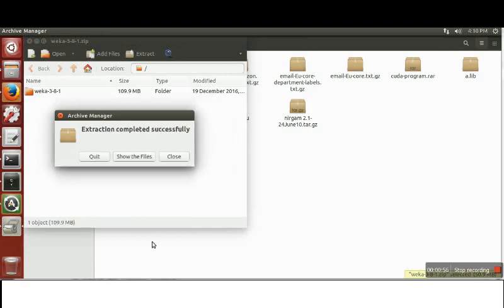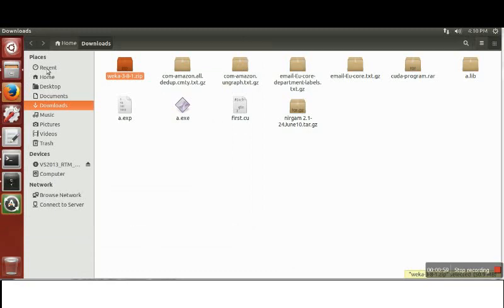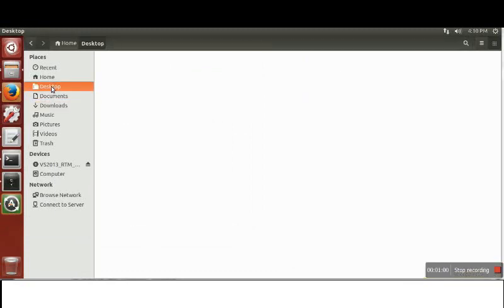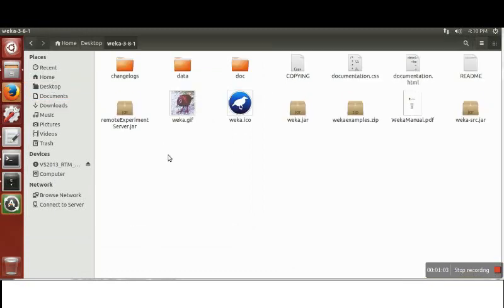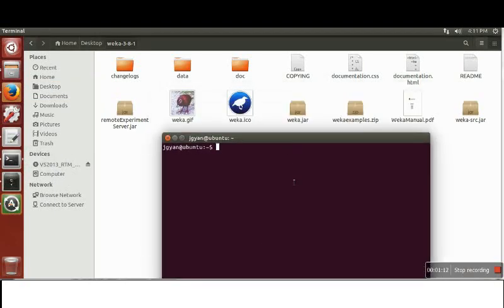So it's done. Now I will go to desktop and open it. As you can see there is a jar file in this folder. So what we need to do is just open terminal and change your directory to desktop.